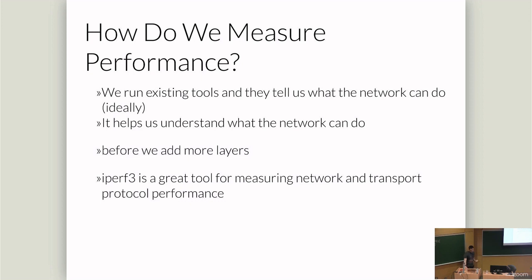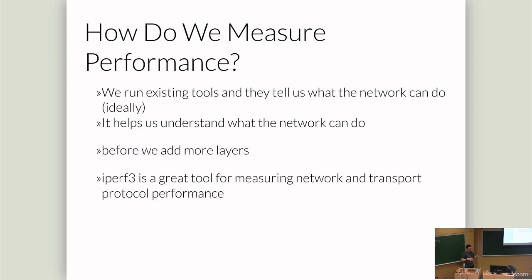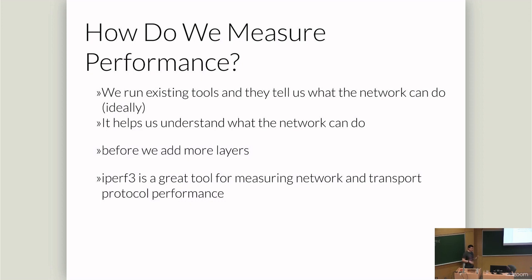When we do a performance test, we want to figure out what the network can do. And we want to run existing tools. There's a good reason to run existing tools because we have some idea that they will actually work and that the numbers they give us are correct. If we build our own tooling to measure things, we're always going to have a question if our tools are any good. We want to measure at the lowest level we can.